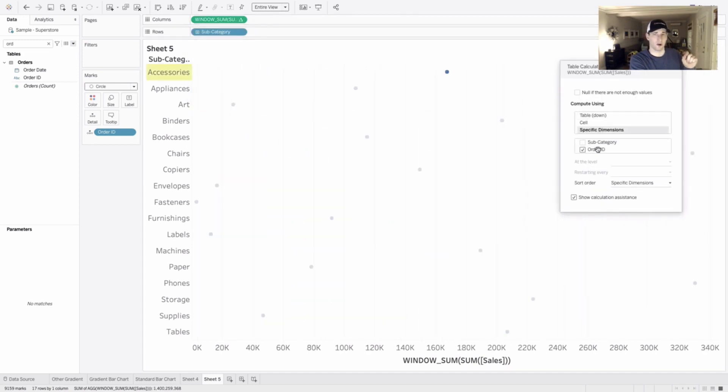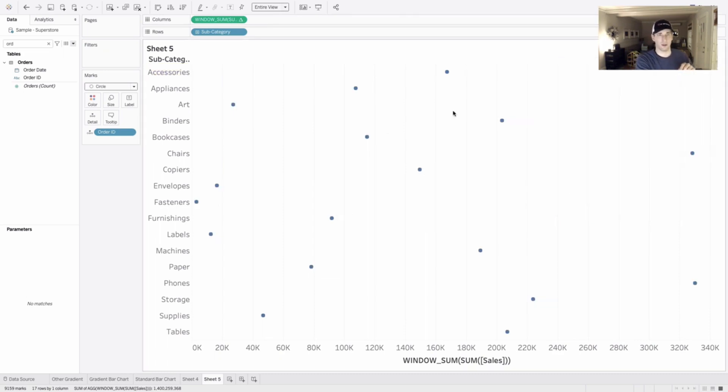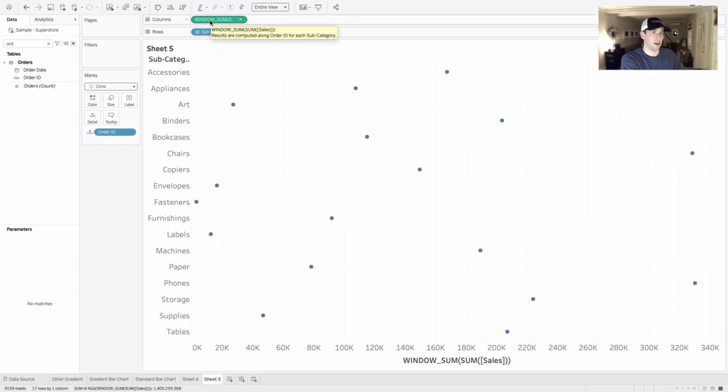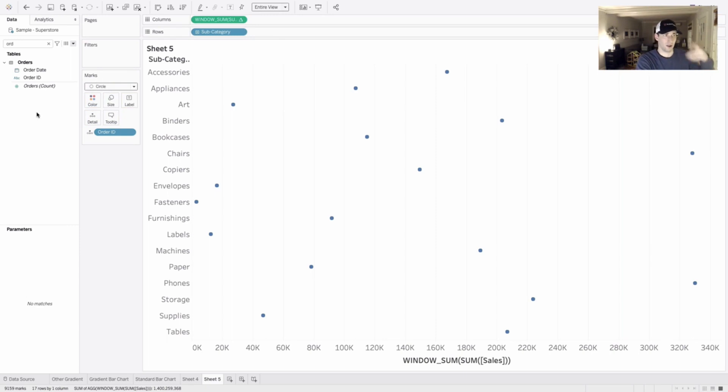And what I want these circles to be is all on the same point. And we'll do that by editing this table calculation. And once again, changing our order, we want to say for every subcategory, give me the window sum. And that's what we'll get here. All these marks are now overlapping on top of each other. We'll just take window sum of sum of sales and click and drag it over onto our data pane and save it off. We'll use it in a little bit here.